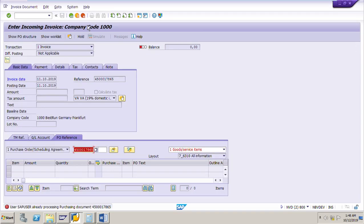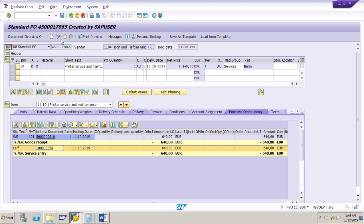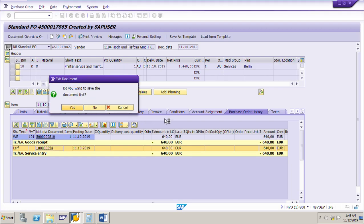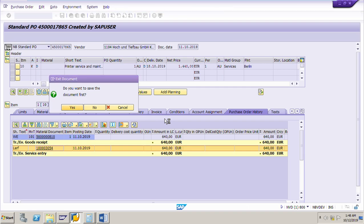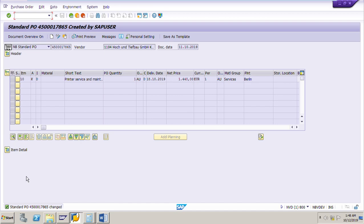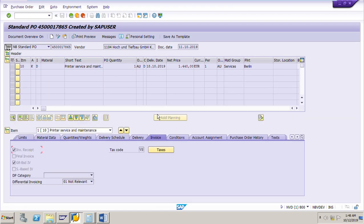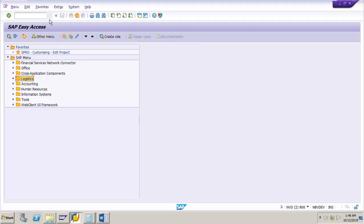I notice the purchase order was in change mode, so I need to bring it to display mode first. I will save it because I added the tax code VS — which is 10% input tax — in the invoice tab page. Now I will post the invoice.